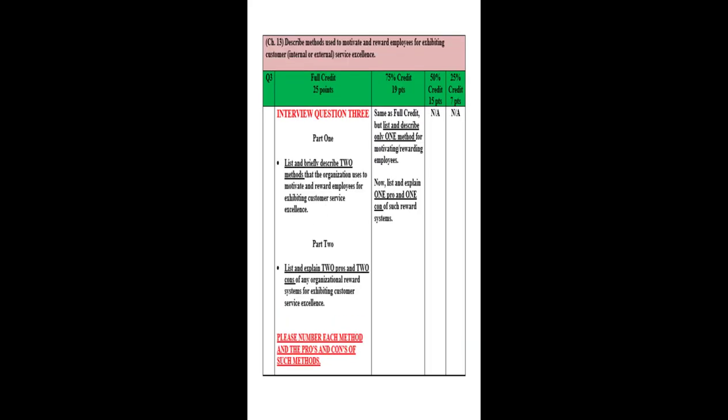Question three: List and briefly describe two methods that the organization uses to motivate and reward employees for exhibiting customer service excellence. And part two of that question is list and explain two pros and two cons of any organizational reward systems for exhibiting customer service excellence. Please number each method and the pros and cons of such method. Again, this has to do with how do you keep your employees sharp and motivated and excited for what they do. So whatever the method is, your interviewee will describe that to you. Press them on the number. Whether it's just a nice talking to, whether it's a free lunch, whether it's points, they'll let you know and then dig deep and find out what are the advantages and disadvantages or the pros and the cons, two of each, that these kind of reward systems could exhibit.